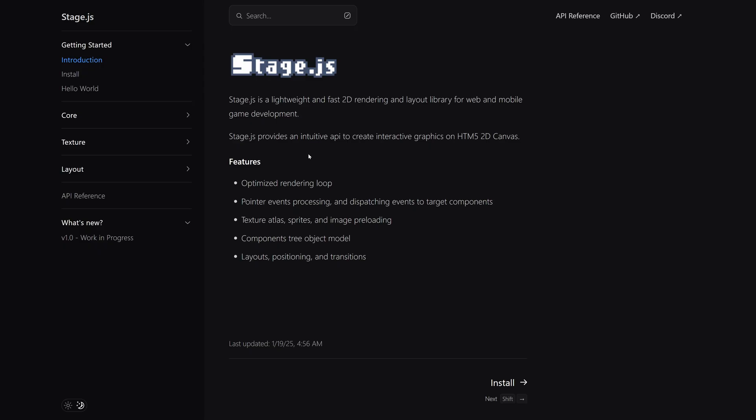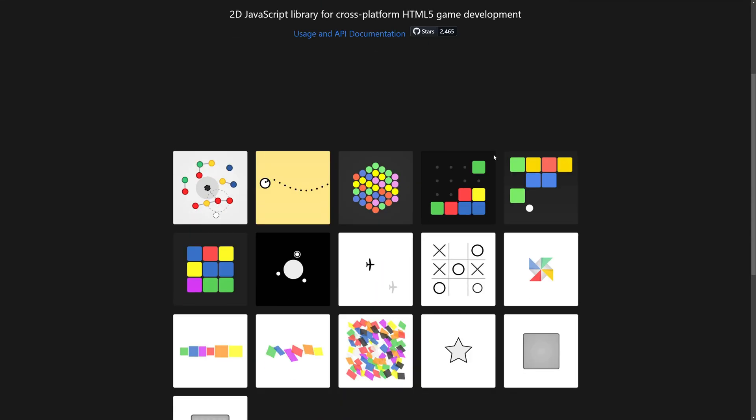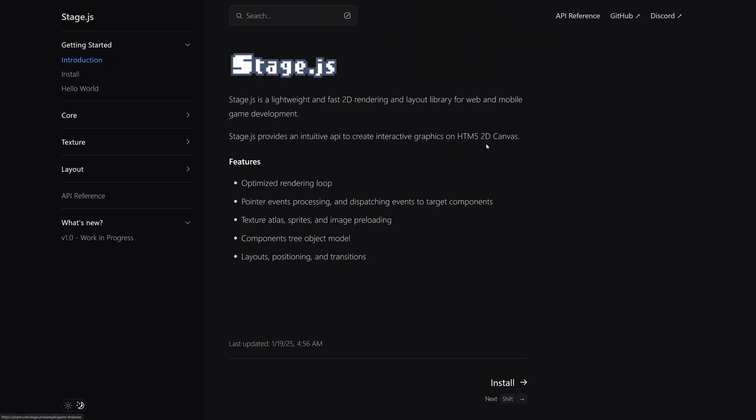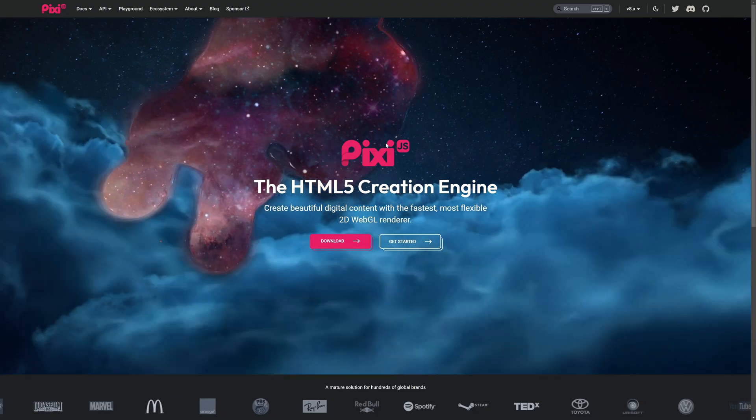Next up, we have Stage.js. Now, Stage.js, I actually have literally zero experience with. I think this might have been inspired by Stage, which was part of the Flash world for a while. I don't actually know. And I have literally zero experience with Stage.js. The cool thing about it here is it is free. It's cross-platform, HTML development. You see some example games created with it.